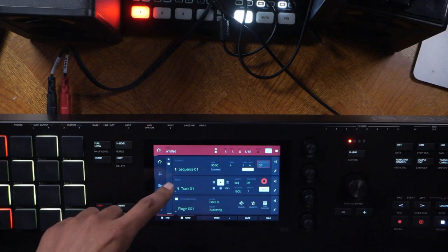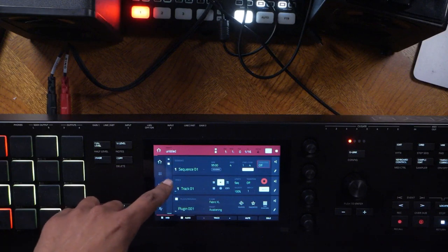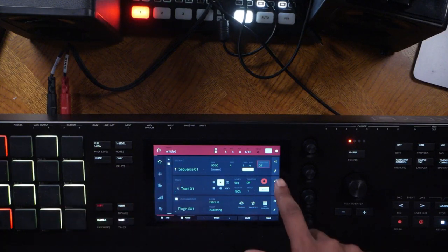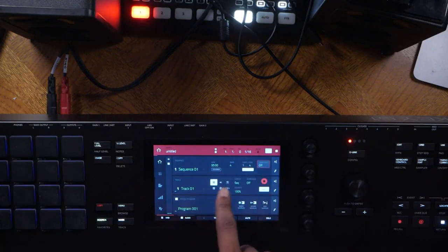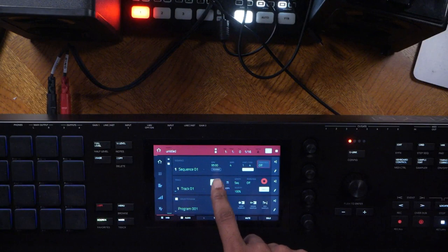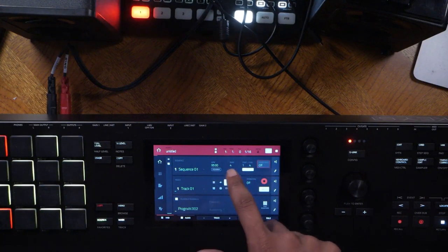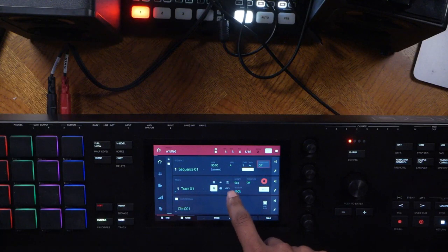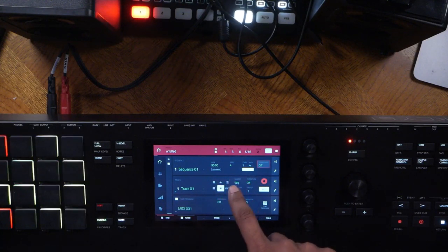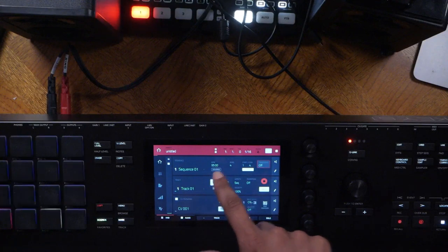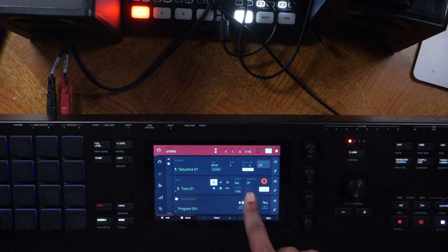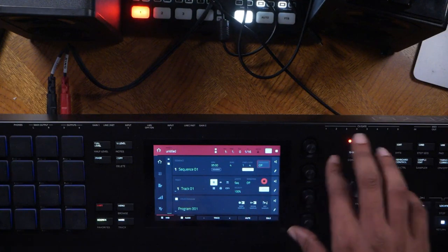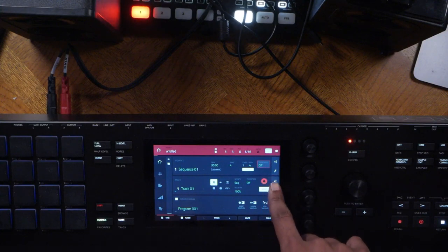The next part is the track section of the main screen where you can select a track. We'll start with a drum track. You have different types of tracks to control different programs: the drum program, the plug-in program, the key group program, the clip program, the MIDI program, and the CV and gate program. You can also set the length, velocity, and transpose per track.